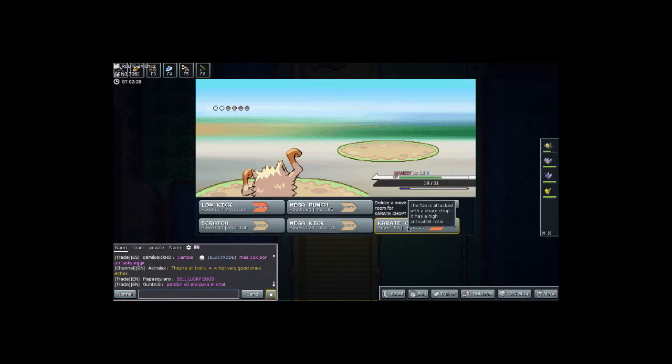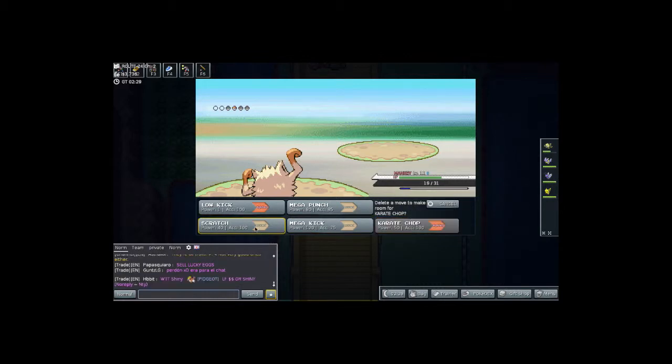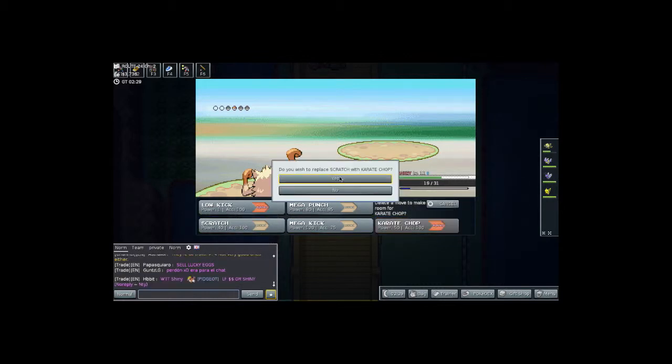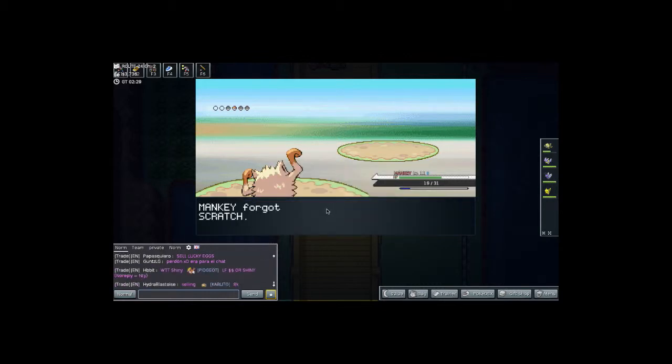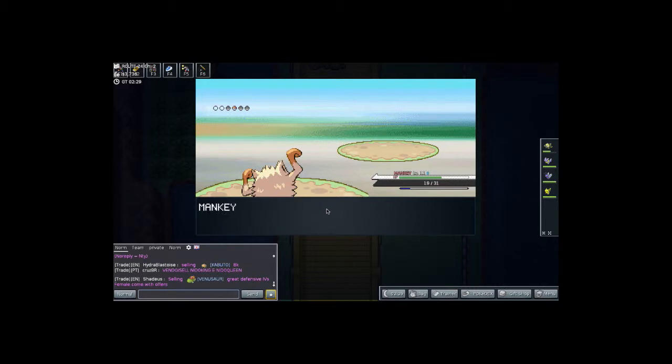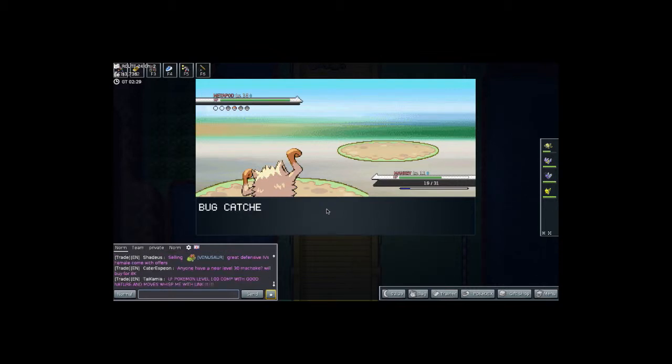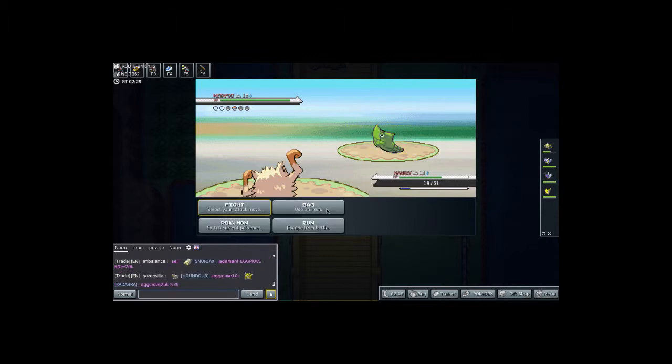And we're going to learn the new move Karate Chop. So I think we're going to replace Scratch with that. That sounds like a good move. So we're going to learn Karate Chop. And he sent out Metapod, so I think this is a good time to use Karate Chop.